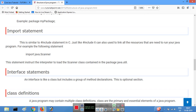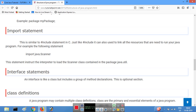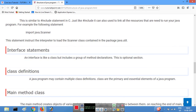The import statement is similar to the include statement in C. Just as you use include statements for header files in C, you use the import statement in Java to import packages into your program.